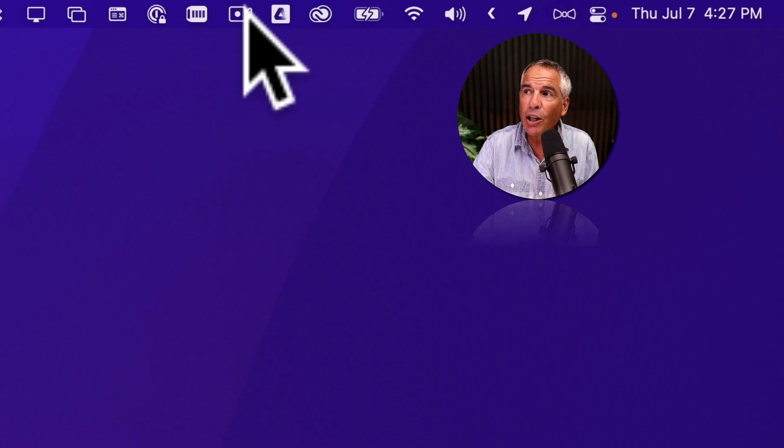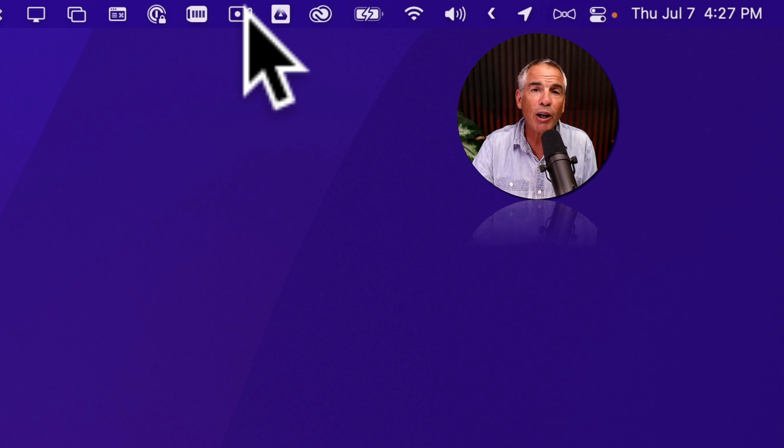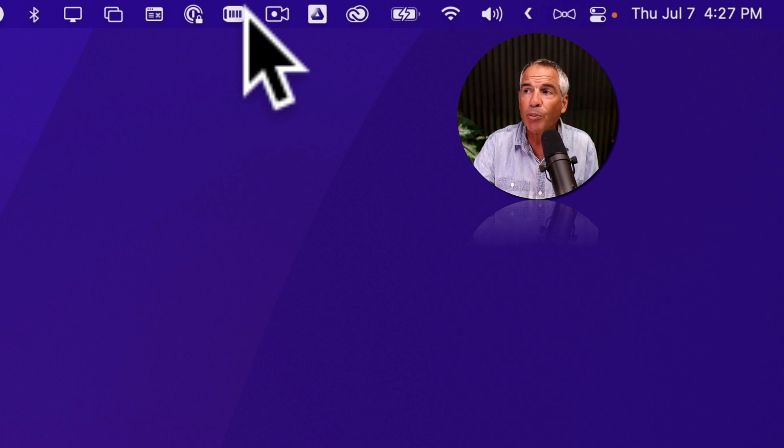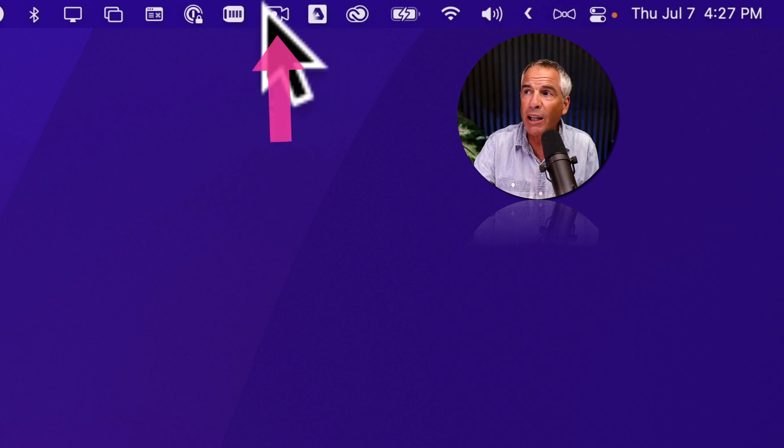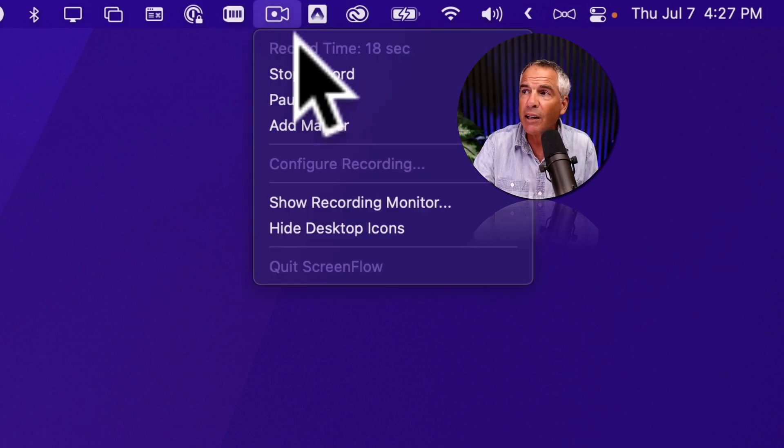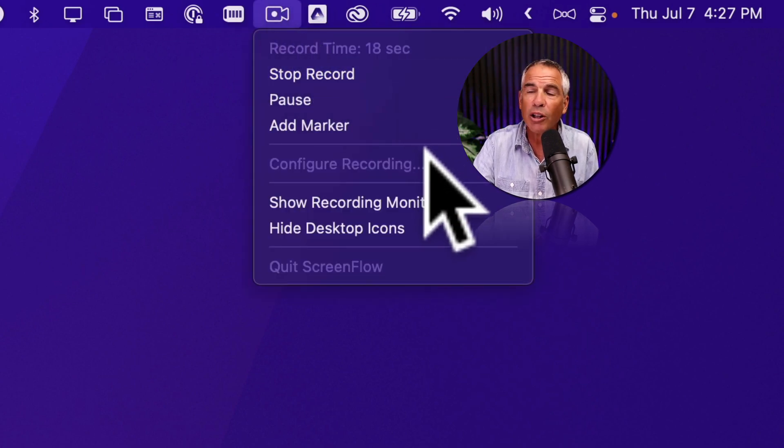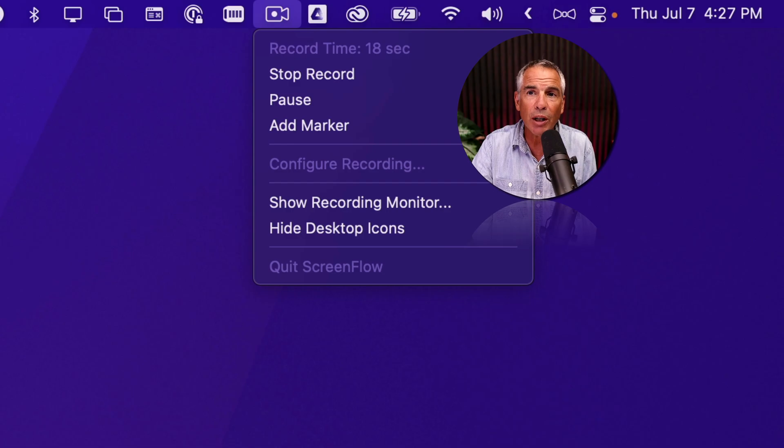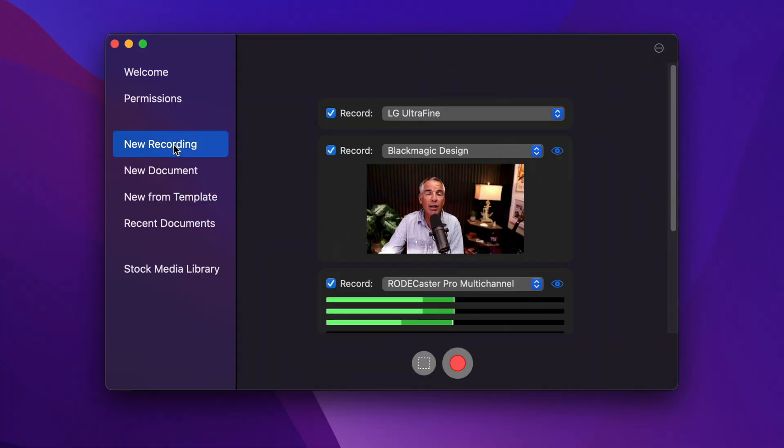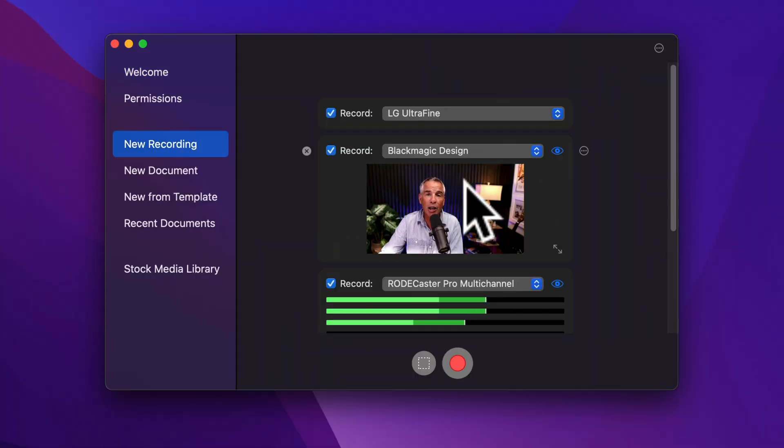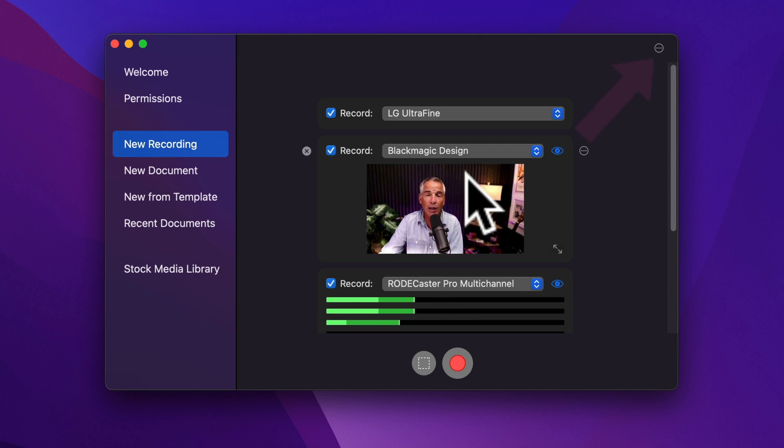Or you can use the ScreenFlow helper in the menu bar. If you click on it and choose configure recording, click on new recording in the left sidebar. Here's where you're gonna set up all your inputs or what you want to record in your new recording.